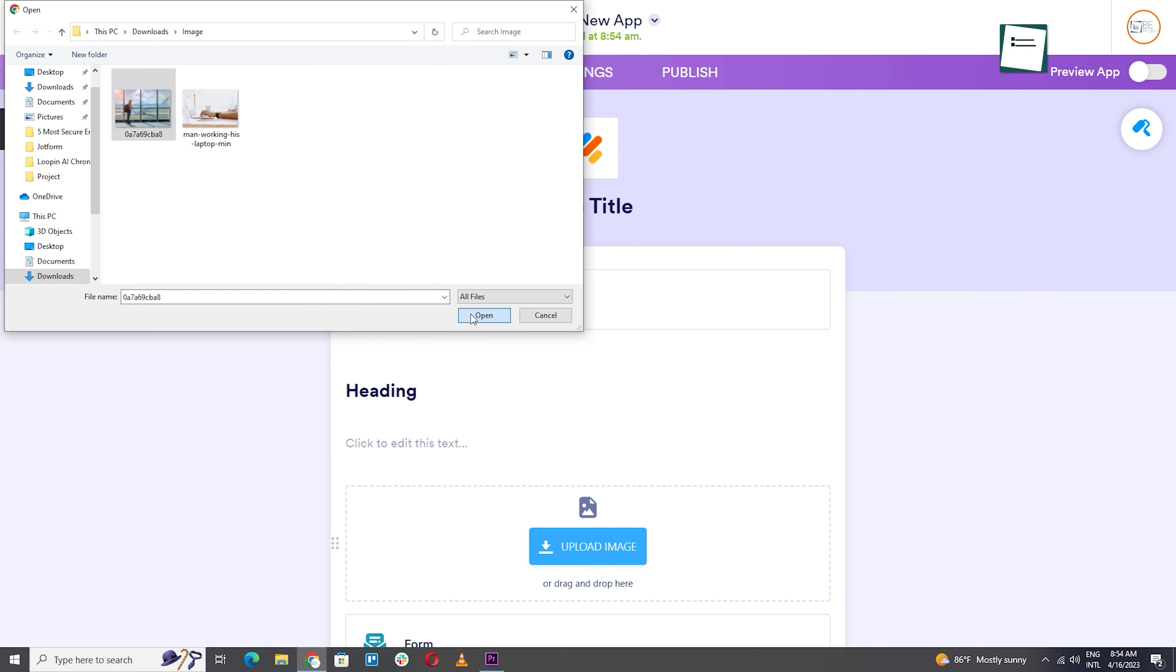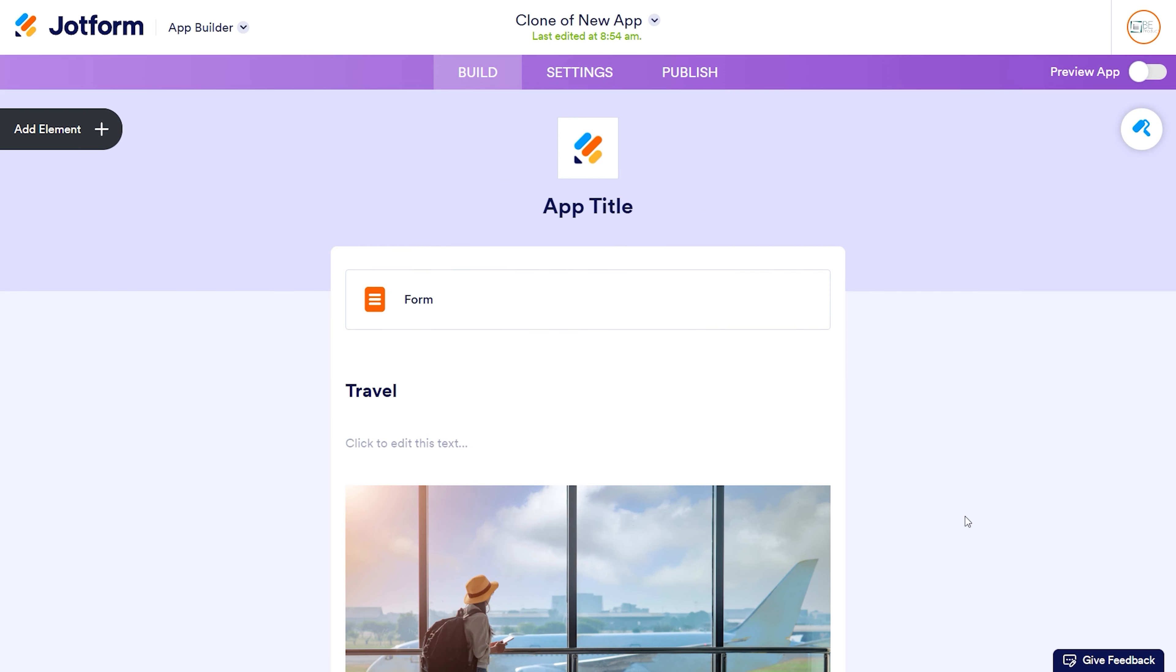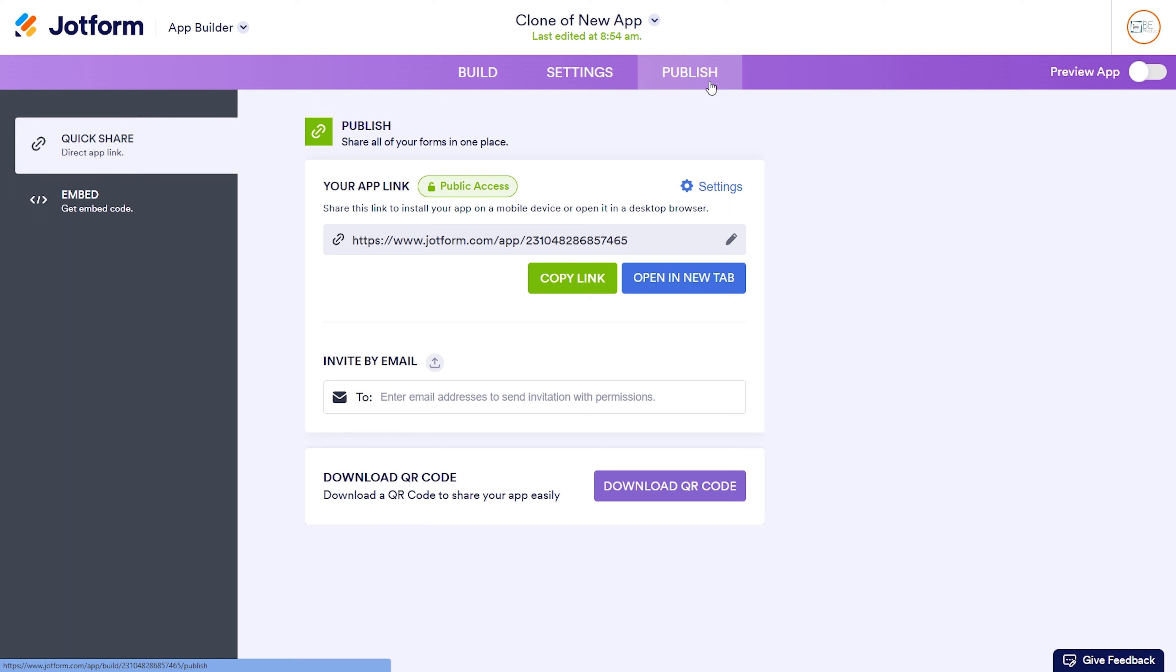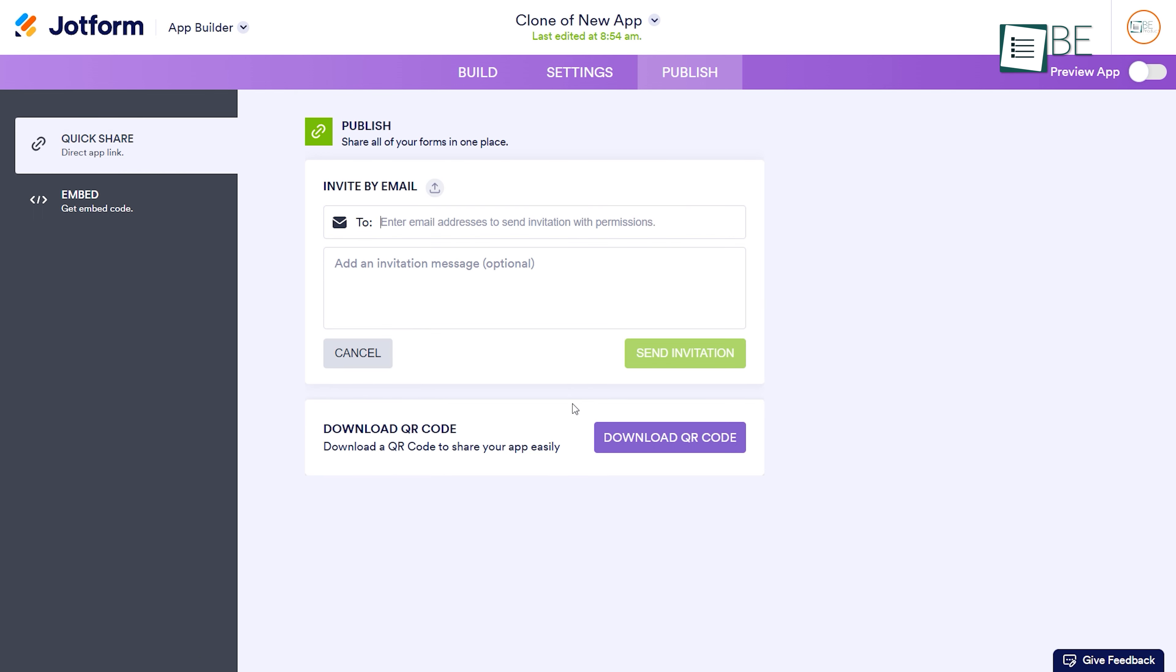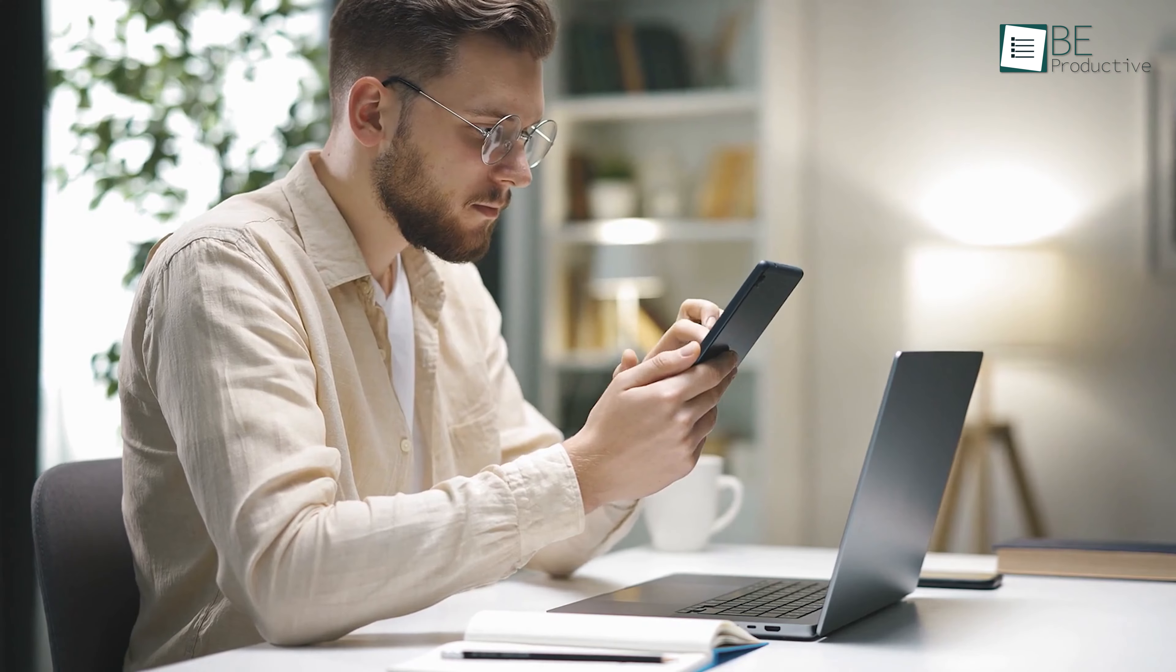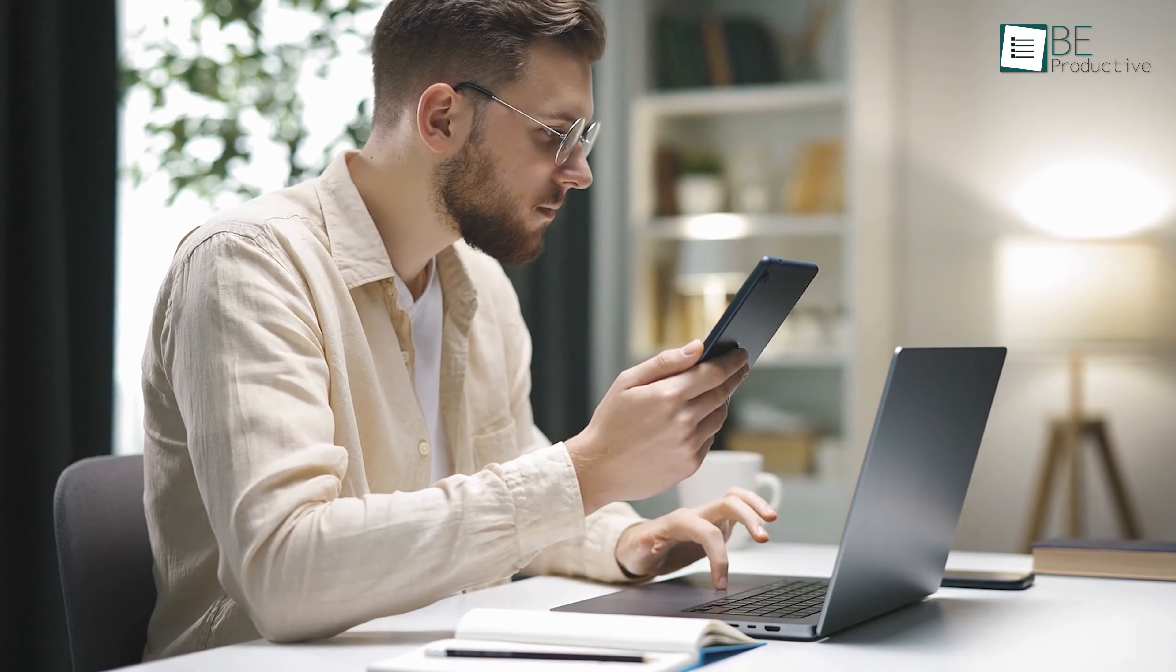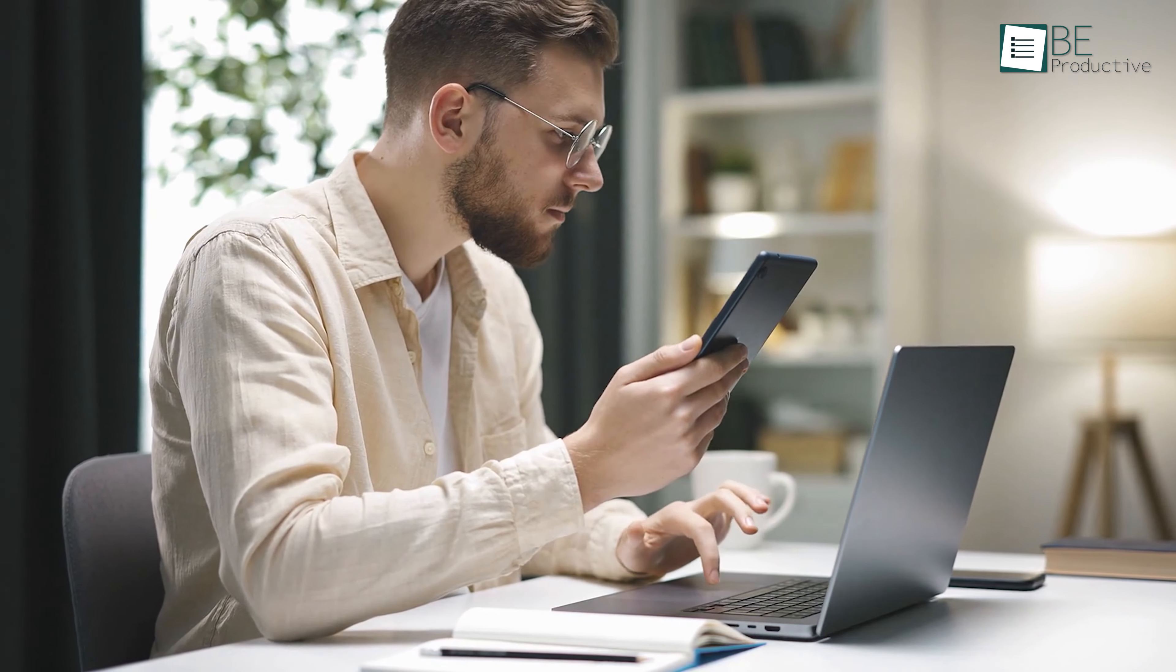Moreover, sharing the app is made easy with options to share via a link, email, or QR code. We can also download it directly to our device for easy access from anywhere.